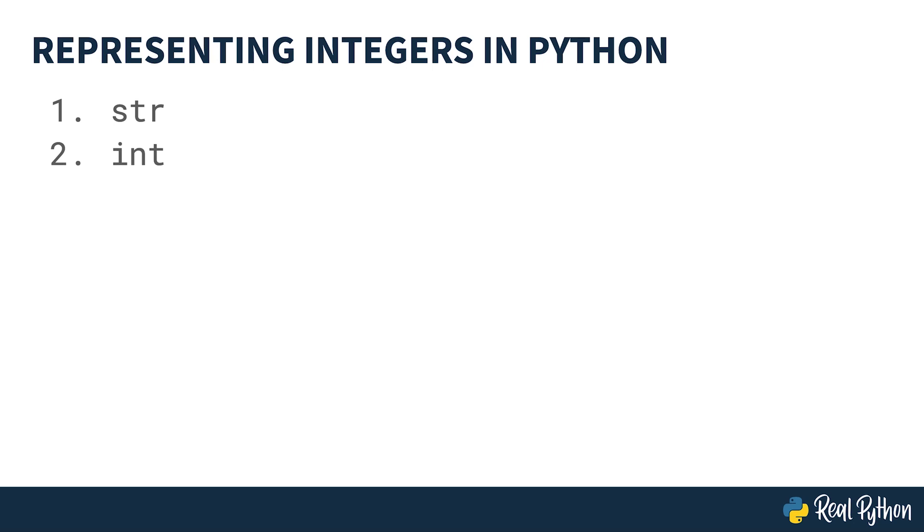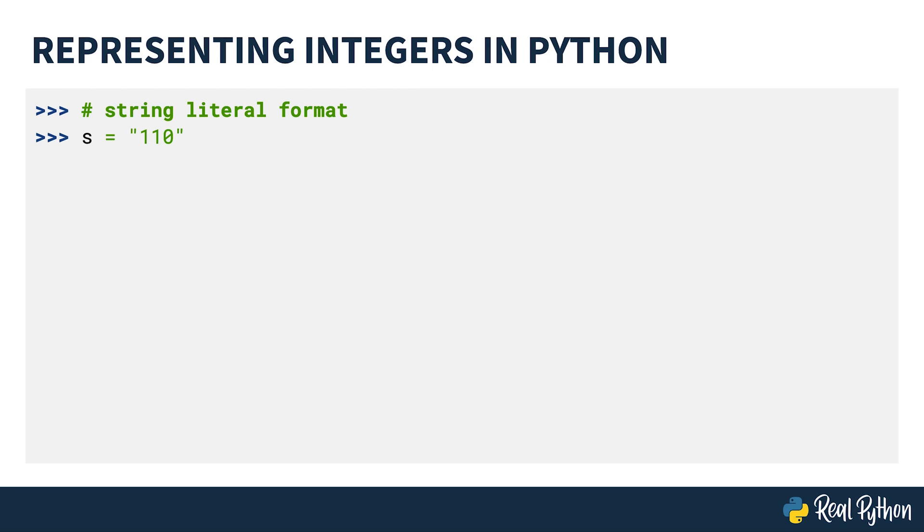Let's take a look at those. First, you can represent an integer using a string literal using the notation shown below. You can see it's been assigned with 110 in quotes. This could be single or double quotes. Here, Python understands you want to store the integer 110 as a string.